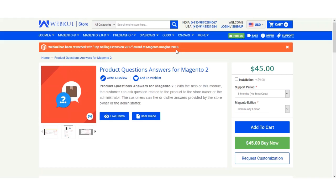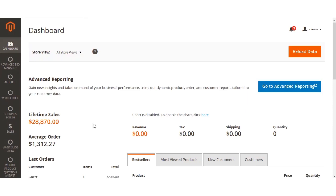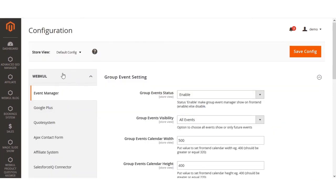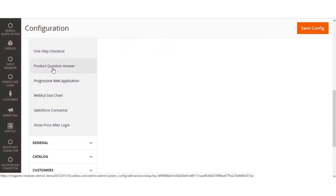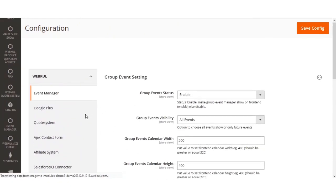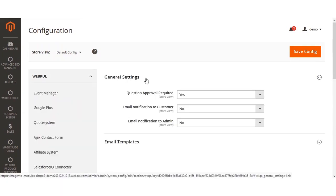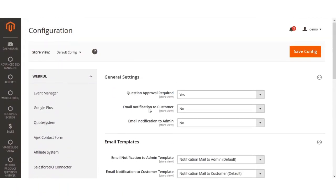We'll be going to the admin backend first to check the extension's back-end configuration required for proper functioning, and after that we'll show you how customers can ask or reply to questions at the front end. After logging in, the admin needs to navigate to Stores > Configuration, and on the left under the WebCool block, navigate to the Product Question and Answer menu. Here we have two settings: general settings and email templates.